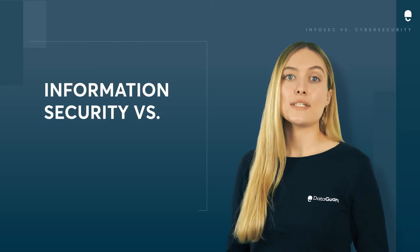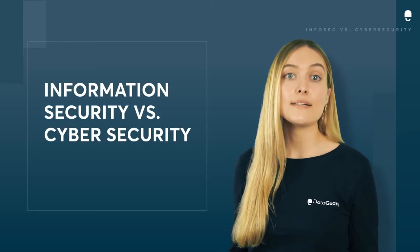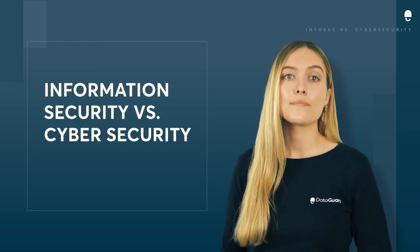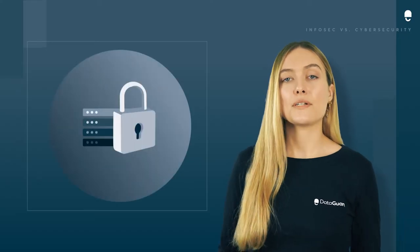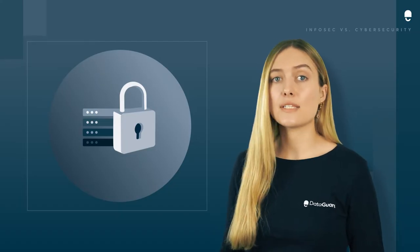Information security and cyber security, what's the difference? The terms cyber security and information security are often used interchangeably, even among some of those in the security field, but they are not the same.